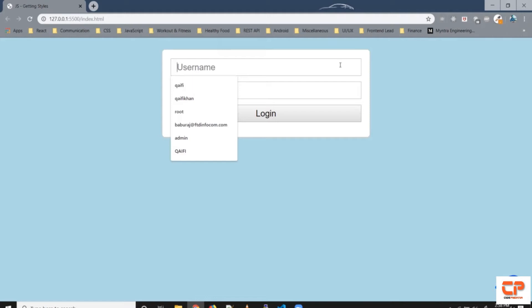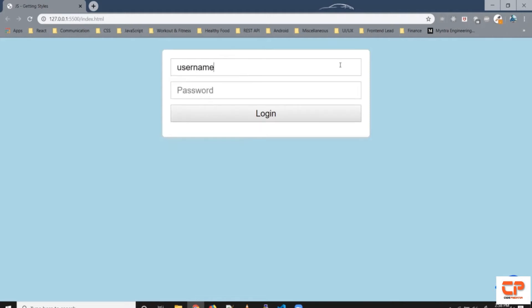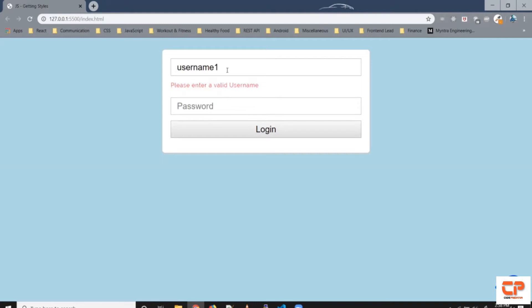So if I start writing something here it gives me error and right now the length is exactly 8 so it's not giving an error but if I add another character it gives me an error please enter a valid username.